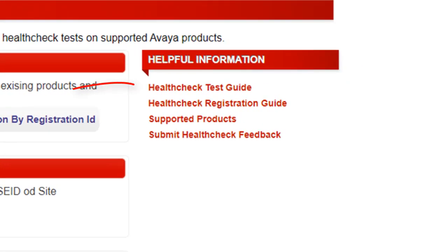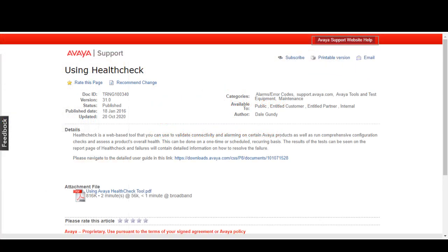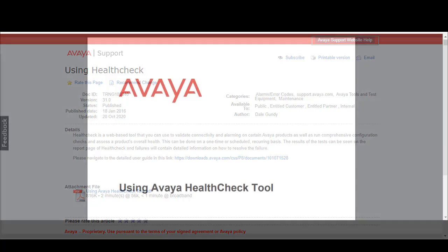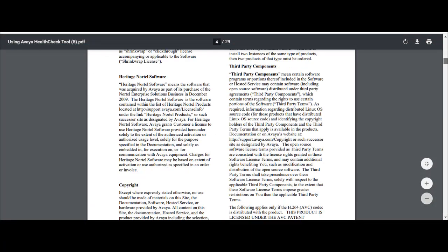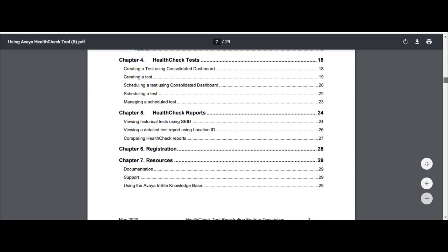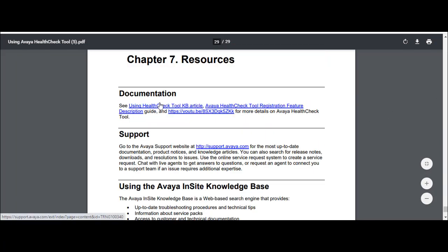Selecting the health check test guide will take us to a knowledge base article that has a wealth of information available to those who want to familiarize themselves with many of the tools features. Let's open the using Avaya health check tool PDF document. After opening the document, scroll down to the table of contents.